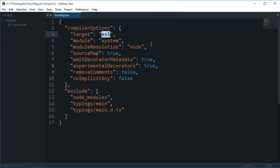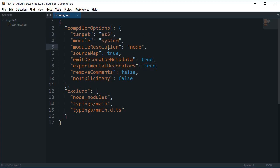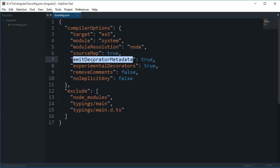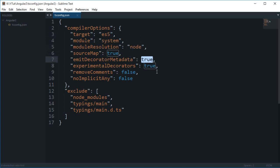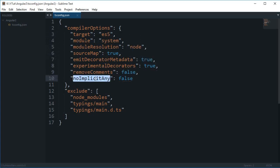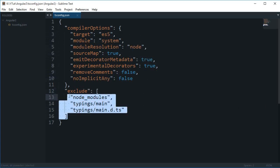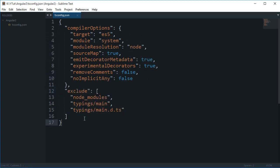For example we want it to be an ES5 compiled file after compiling the TypeScript. Then this is module system, these are some things: source map, emit decorator metadata true, remove comments false, no implicit any false, and like that. And this exclude is probably that you don't want to compile the already built-in TypeScript files in these folders. Well we don't have these folders for now but we'll have in a minute.